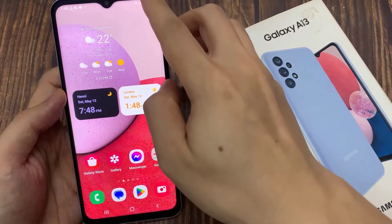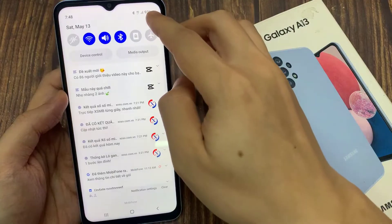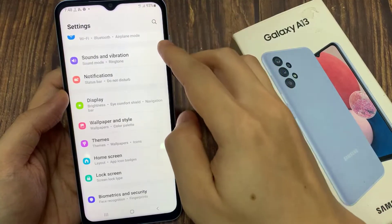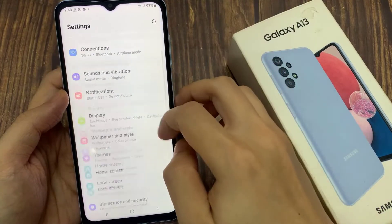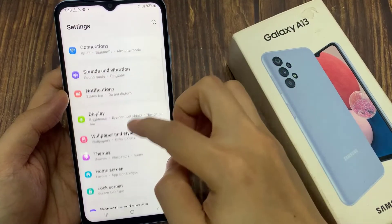From the home screen, swipe down at the top and tap on the settings icon. In settings, you want to go down and tap on home screen.